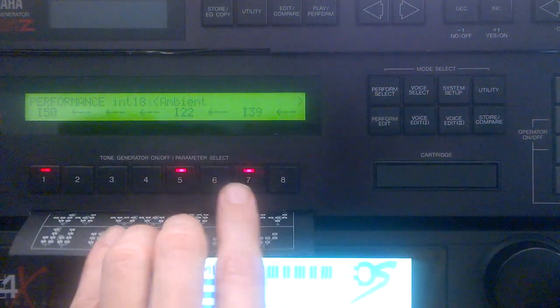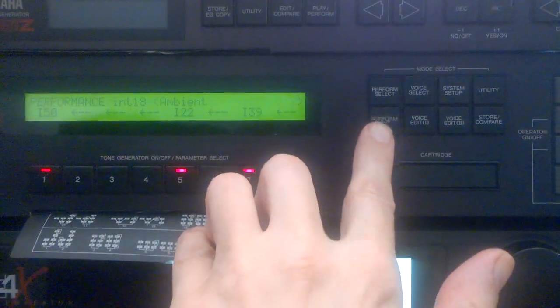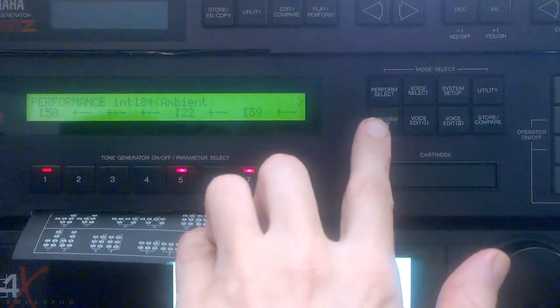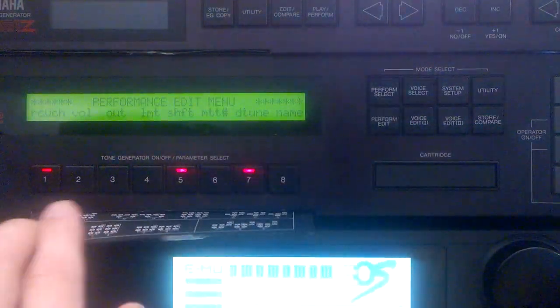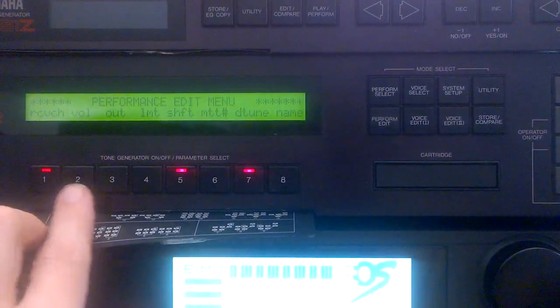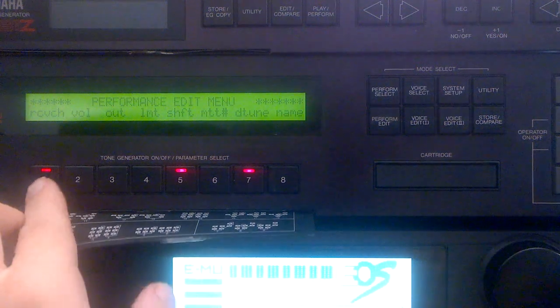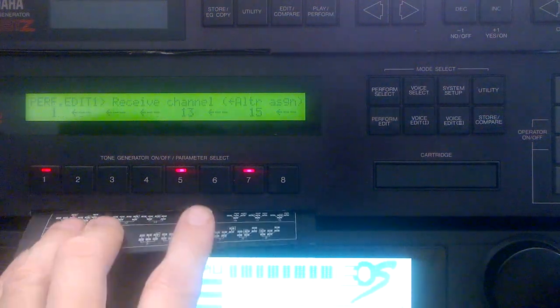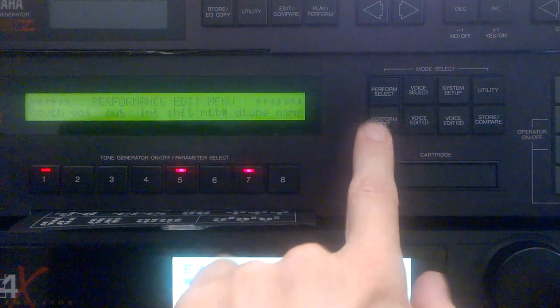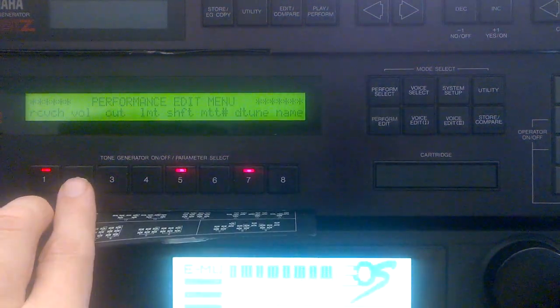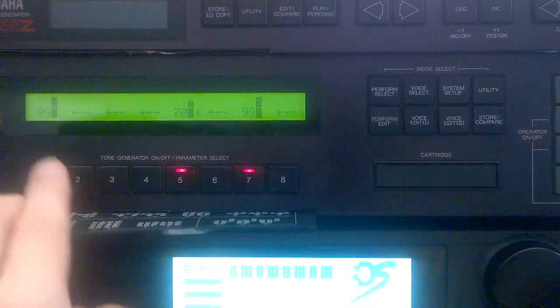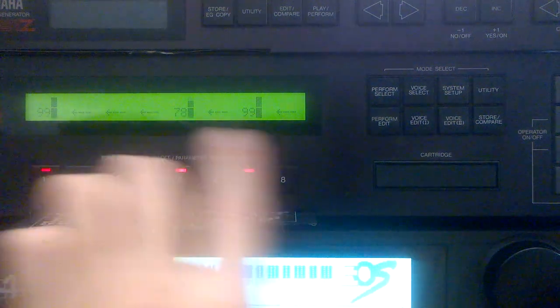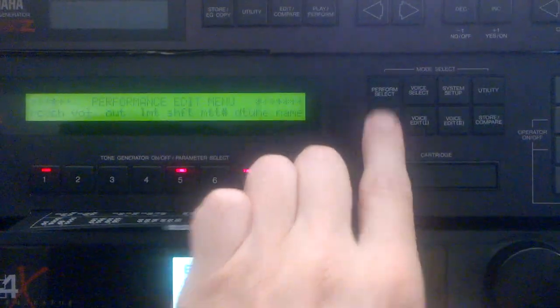You go into Performance Edit, and then you can select a Receive Channel. Then you go into Volume, and you select the volumes for each part.